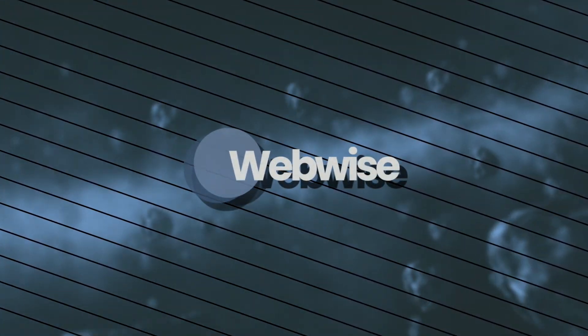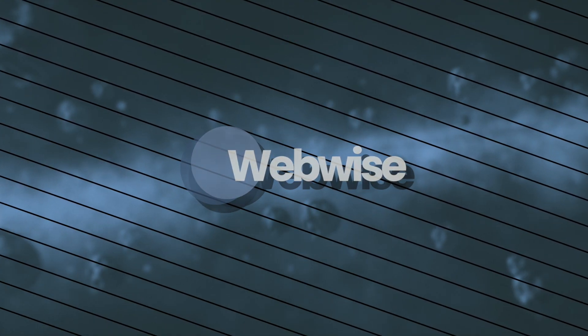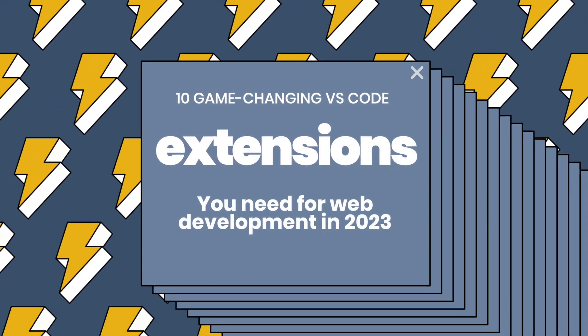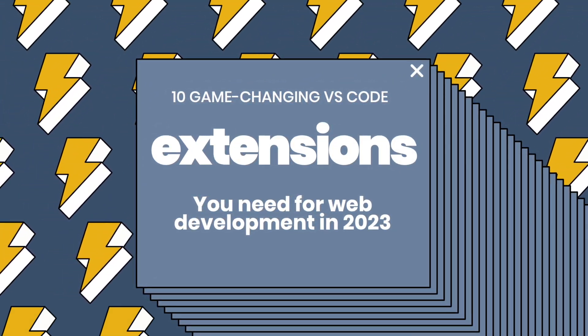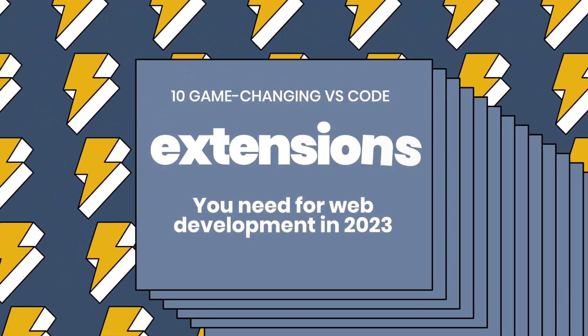Welcome back to WebWise. In this video, we'll discuss the top 10 VS Code Extensions that can take your skills as a web developer to the next level.